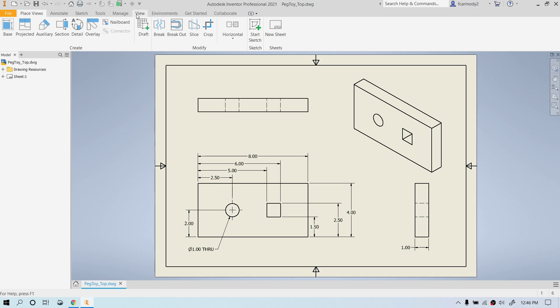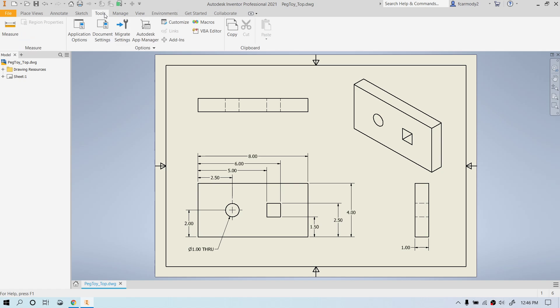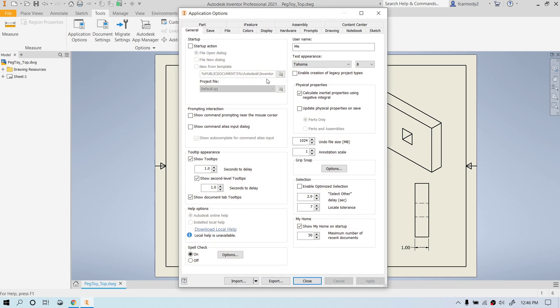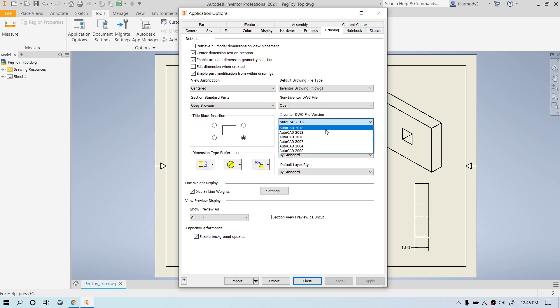So if we go over to view, it's not view, it is tools and we go to application options. And then we go to drawing. Notice that Inventor DWG file version, we can actually change the file version here.